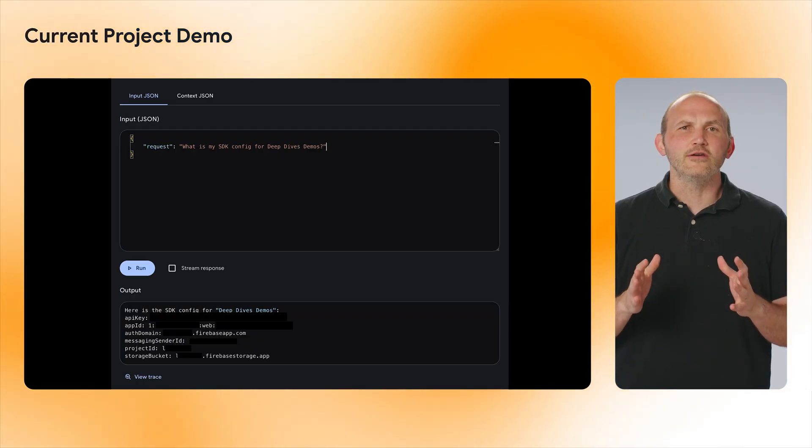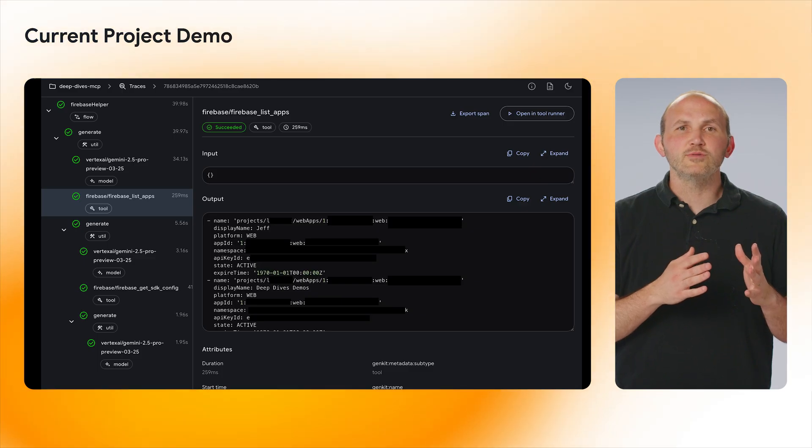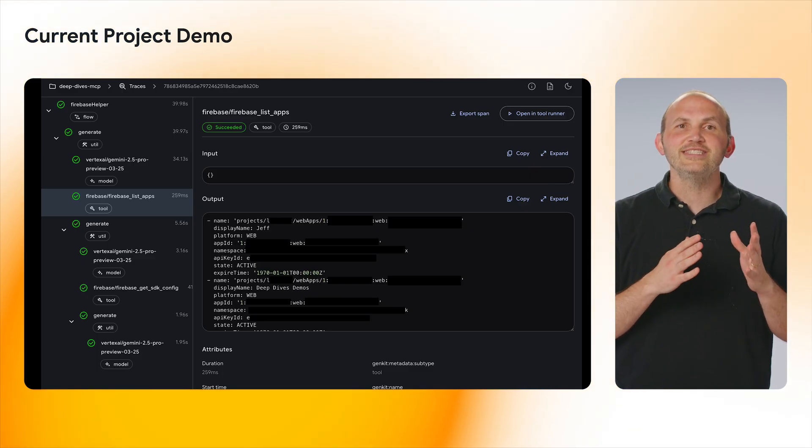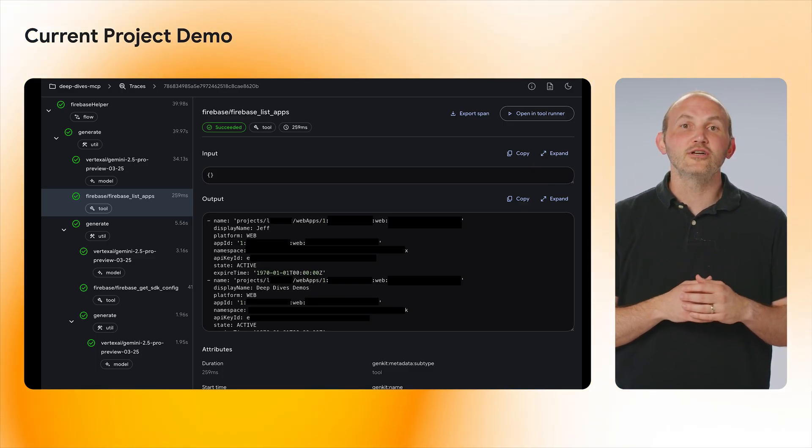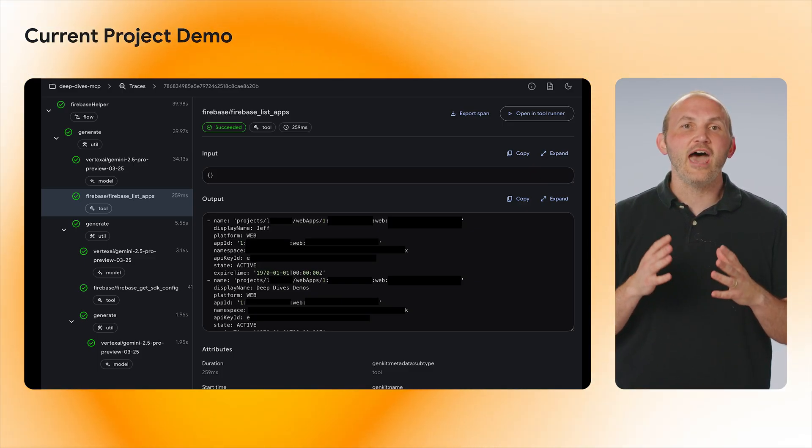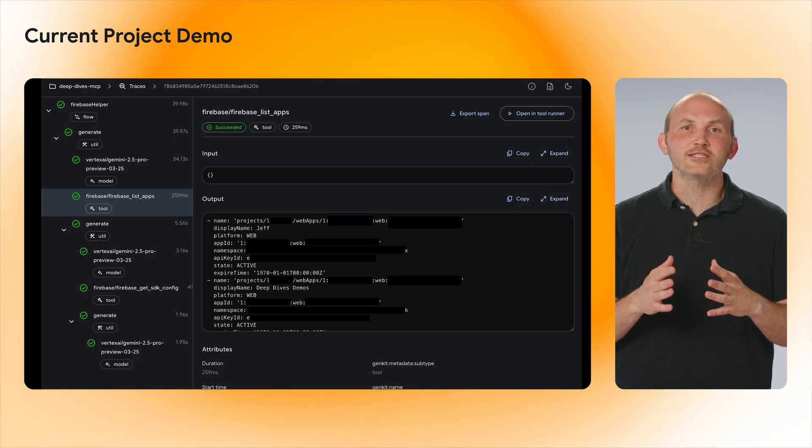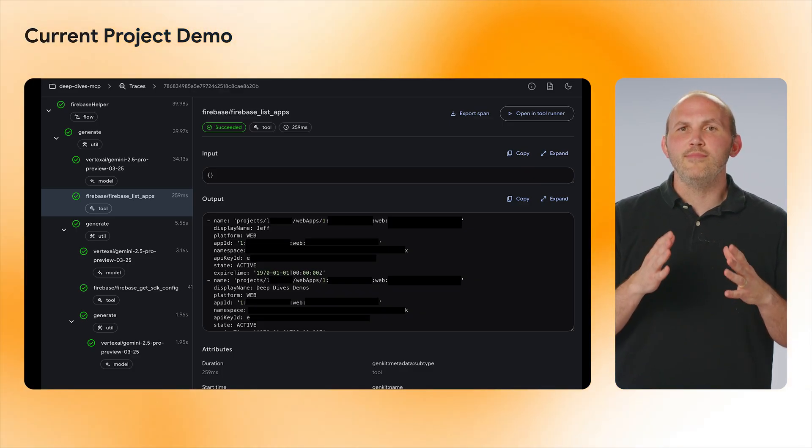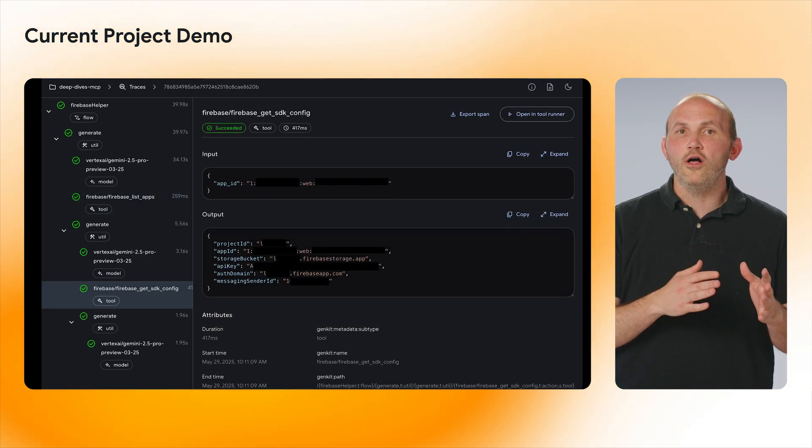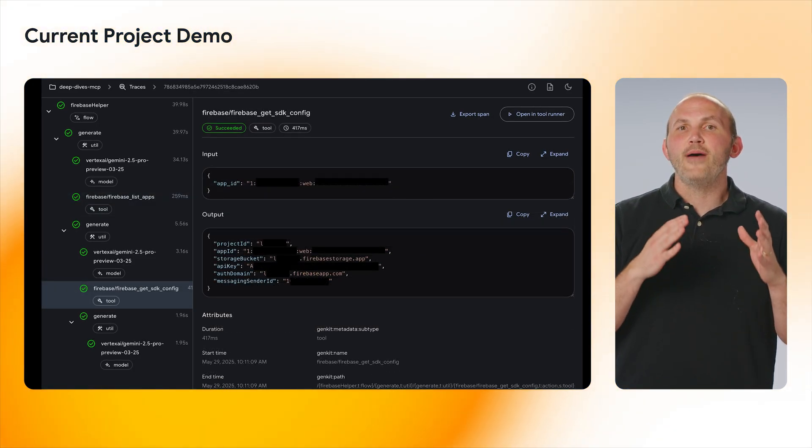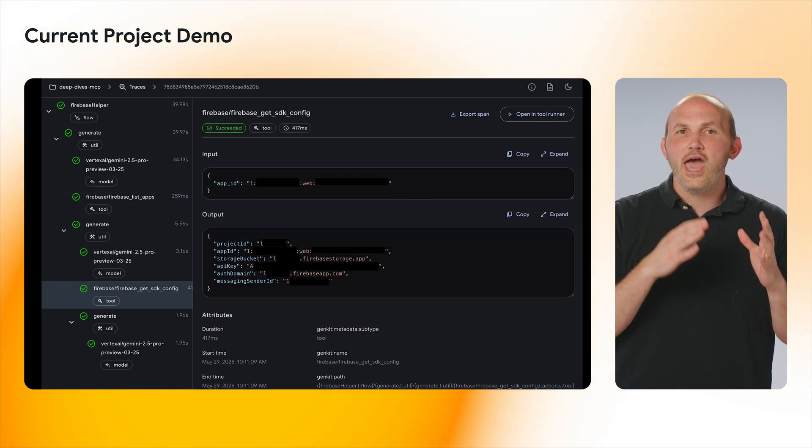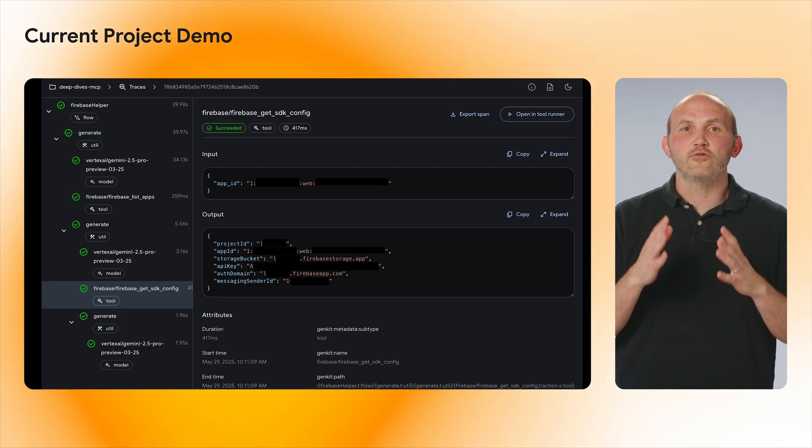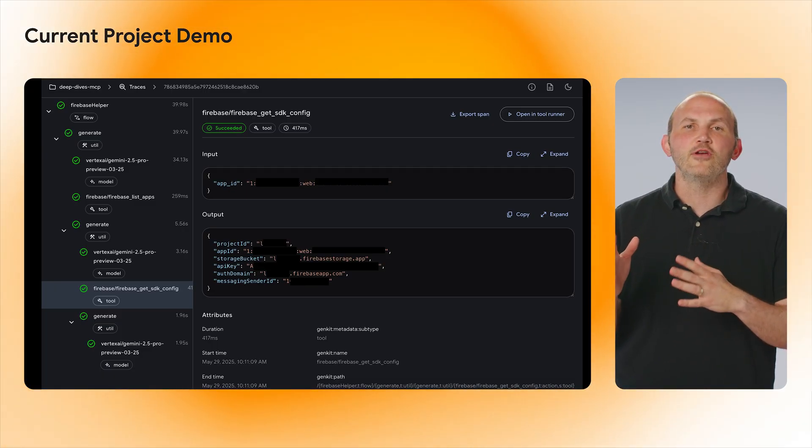What actually happened here? Let's check the trace information to see what the calls were to the MCP server. The first call that was made to the MCP server is the ListApps call to look up the apps that I have in my project. So that way, when it made the second call, it passed in the required app ID parameter to search for the correct app configuration.